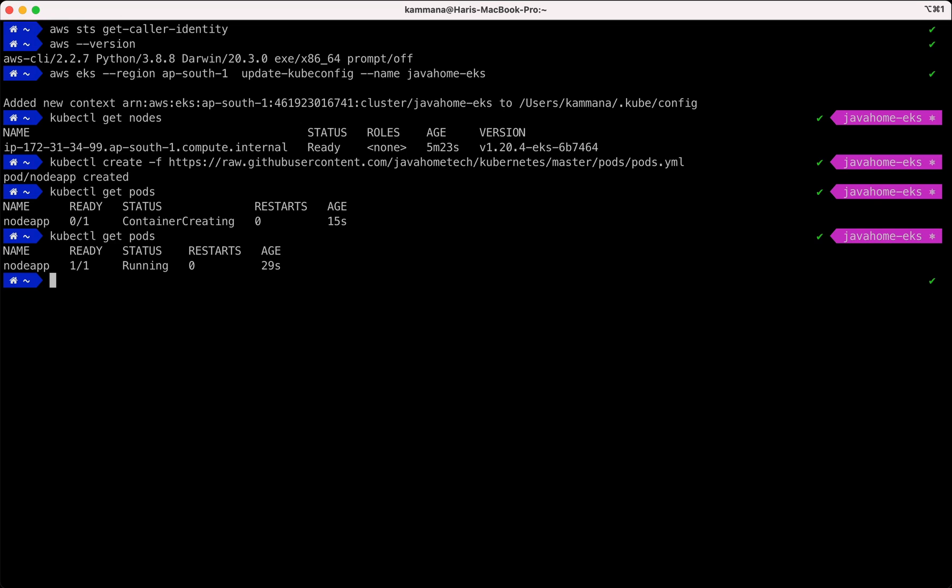So we are able to successfully deploy our pod into the Kubernetes cluster. All right, that's all from this video. Thanks for watching, thank you, bye.